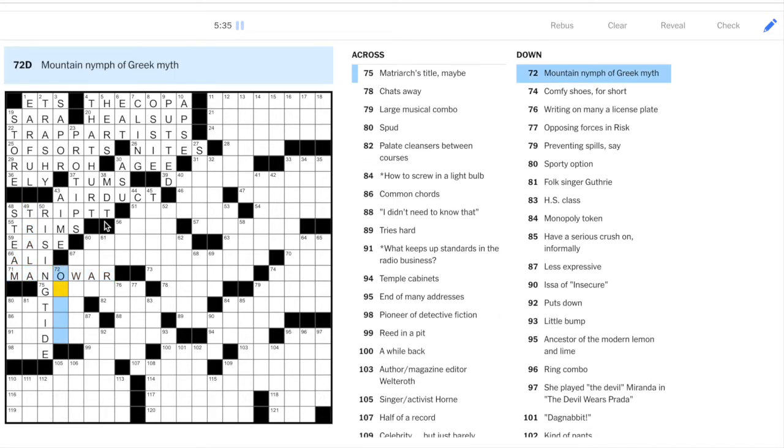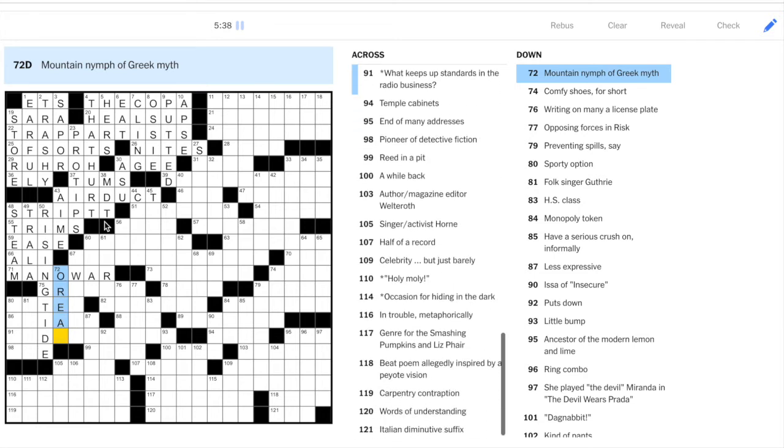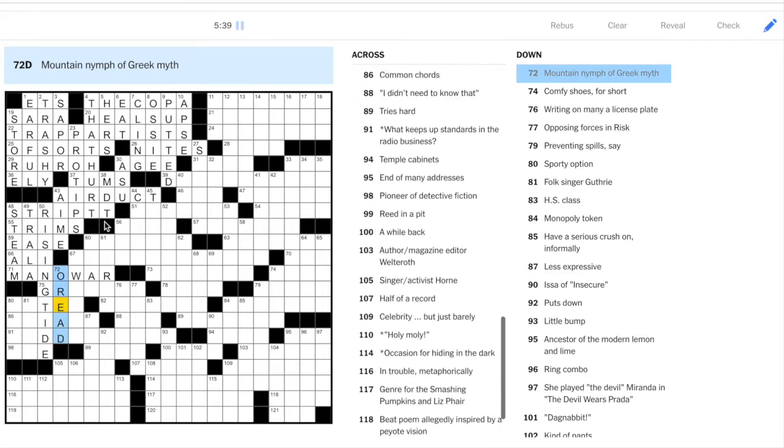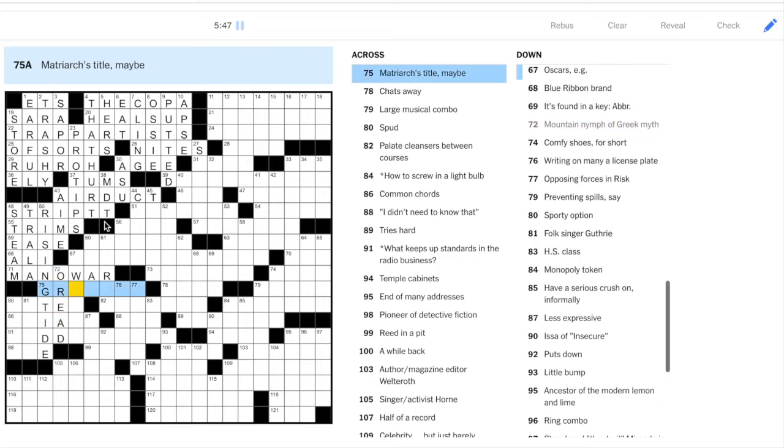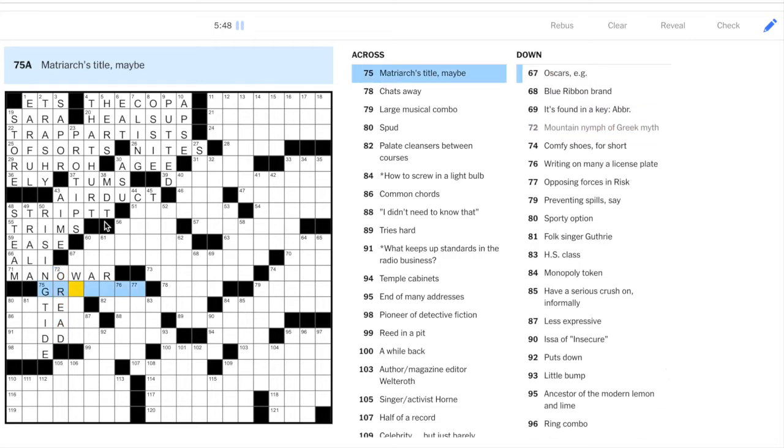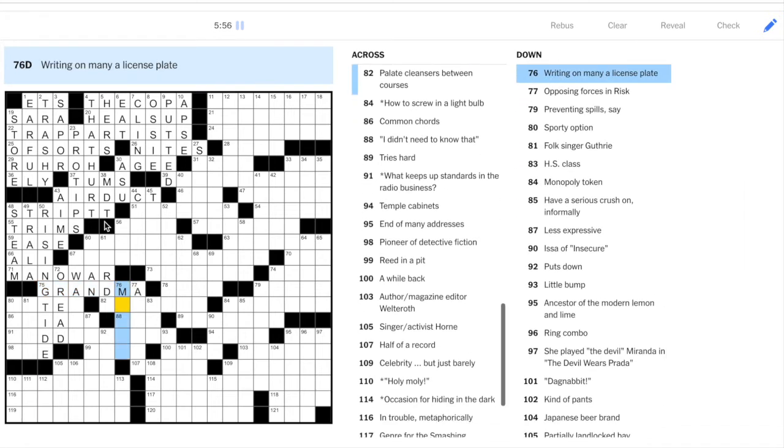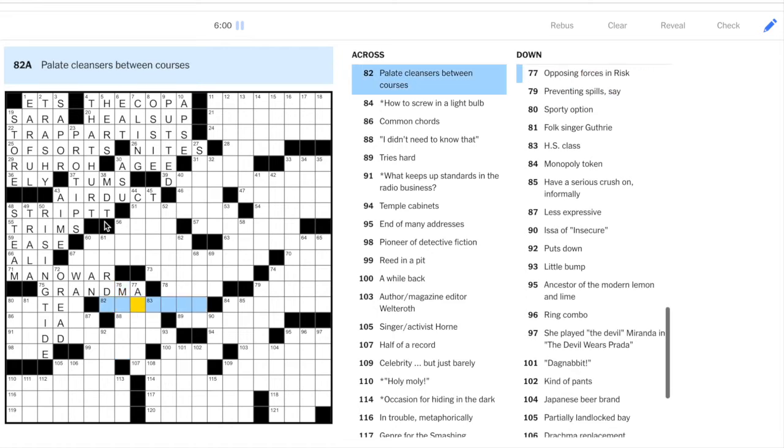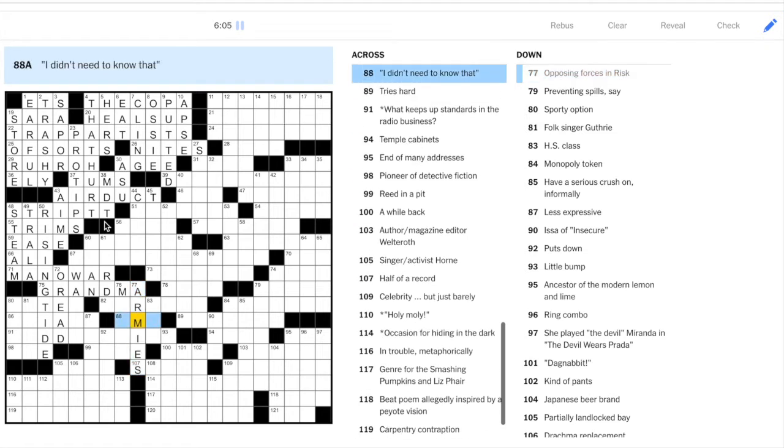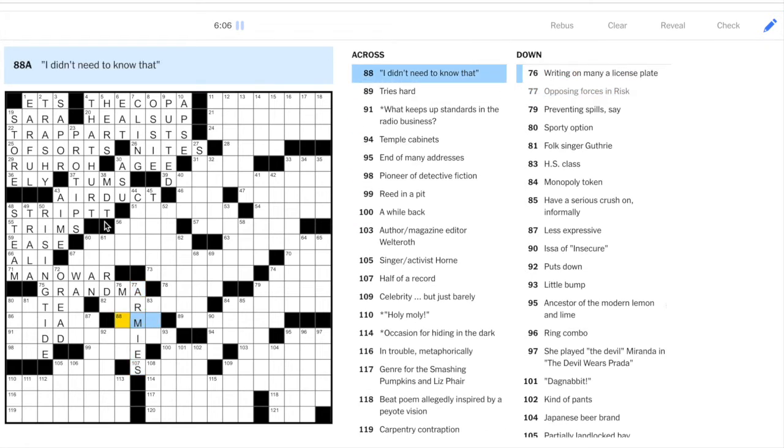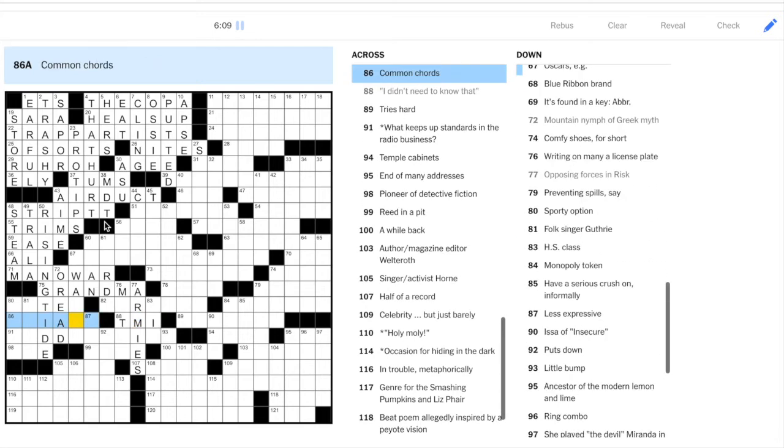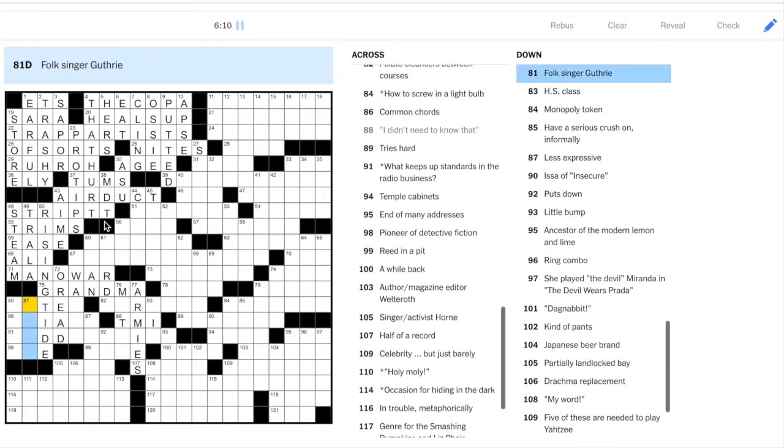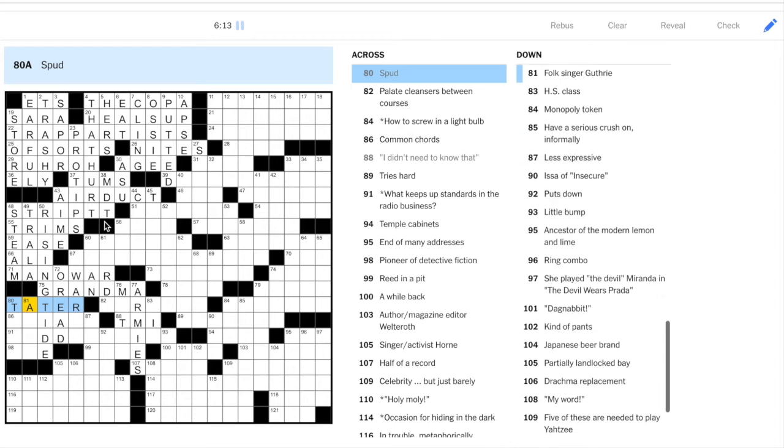72, mountain nymph. This is Oread. And I'm currently reading, I have it right here next to me. I'm currently reading Circe by Madeline Miller. So that helped me out with different nymph names. Matriarch's title, grandma. 76, writing on many a license plate, not sure. 77, opposing forces in Risk is armies. Go to the M here. I didn't need to know that, TMI. Let's go over this corner.